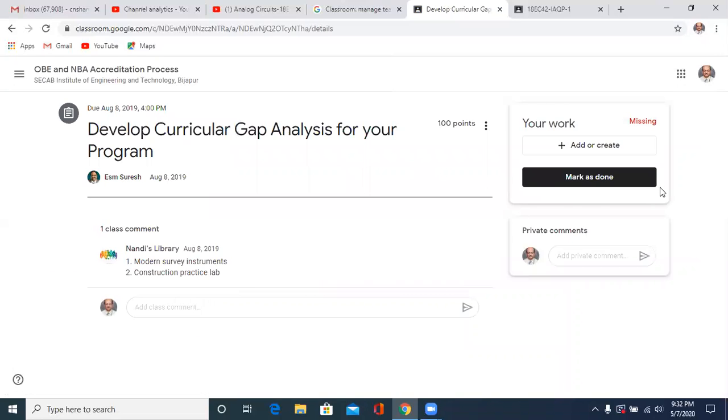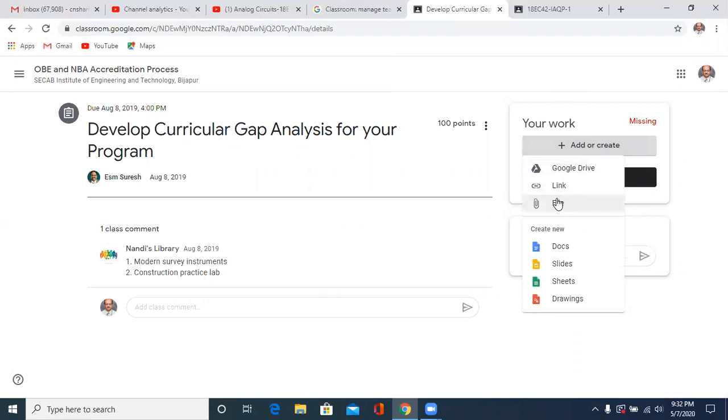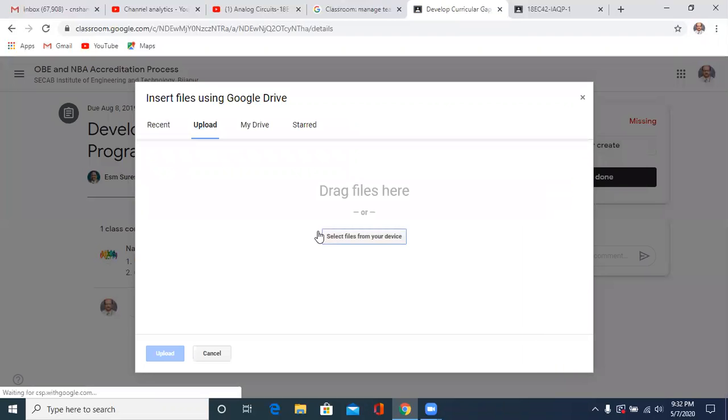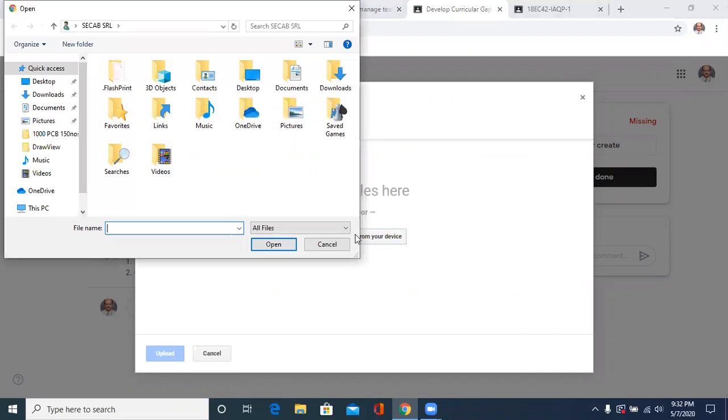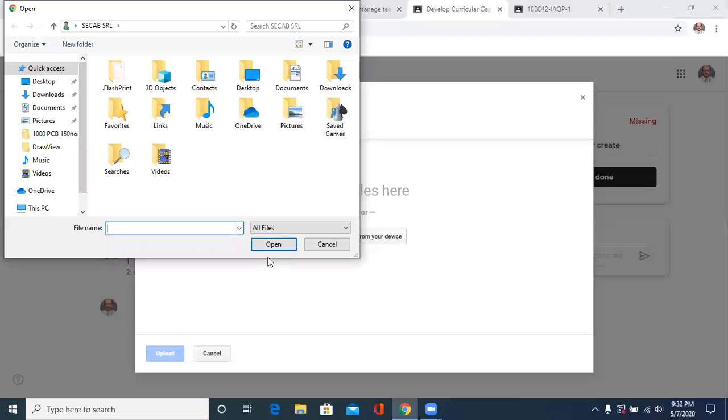Then under the work you have add or create, click this add or create, click the file. Then you will get this, select your file or drag your file from wherever your PDF file is. You go to that place, open it up and then submit it, upload it.